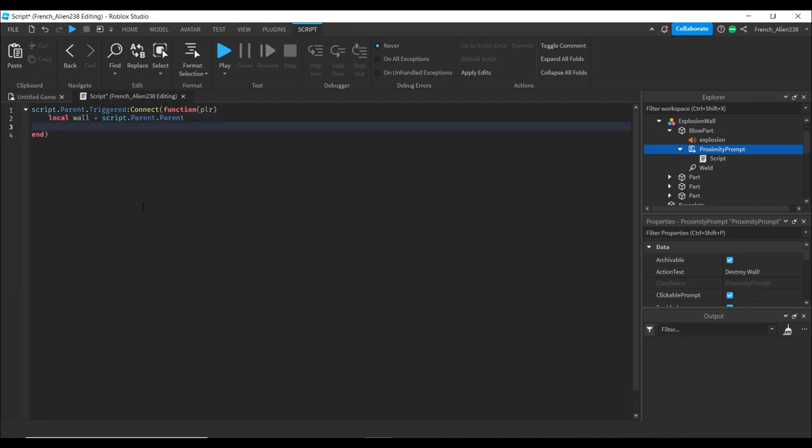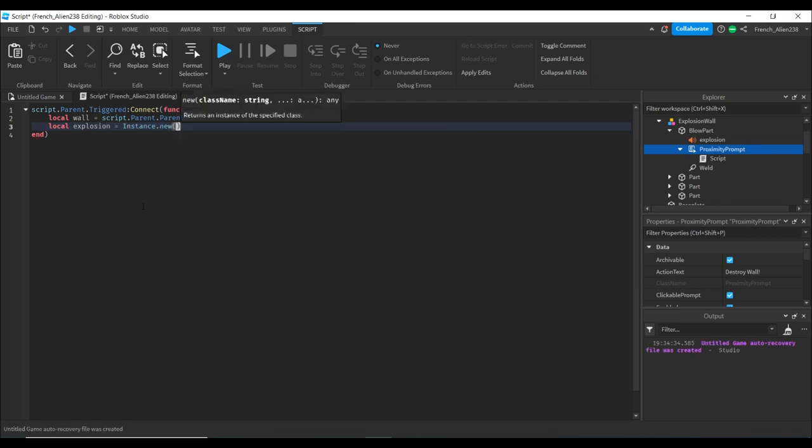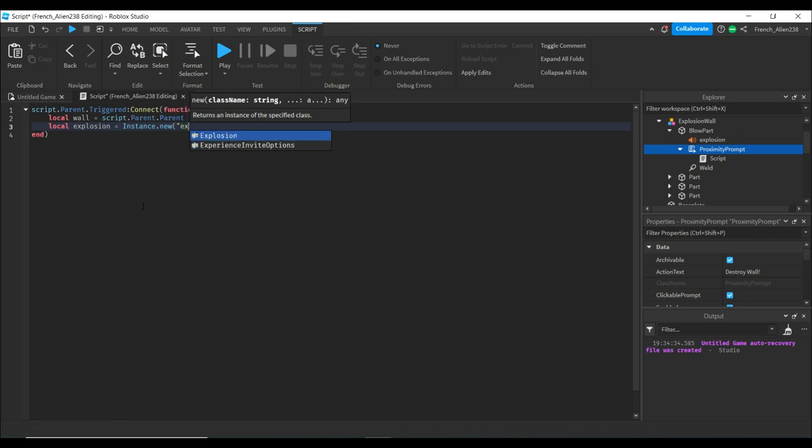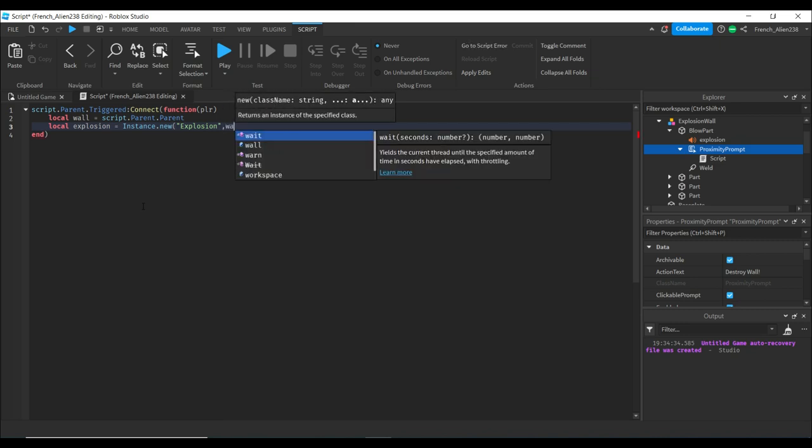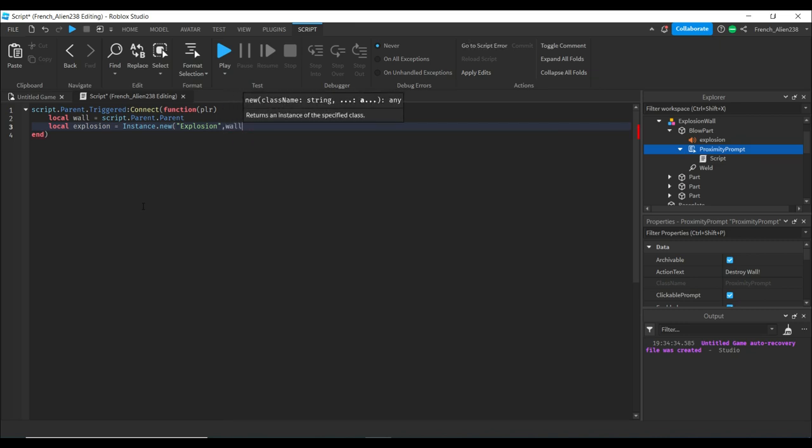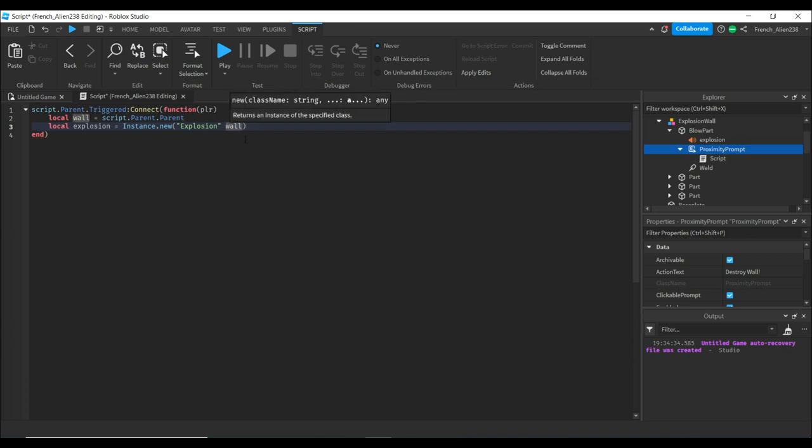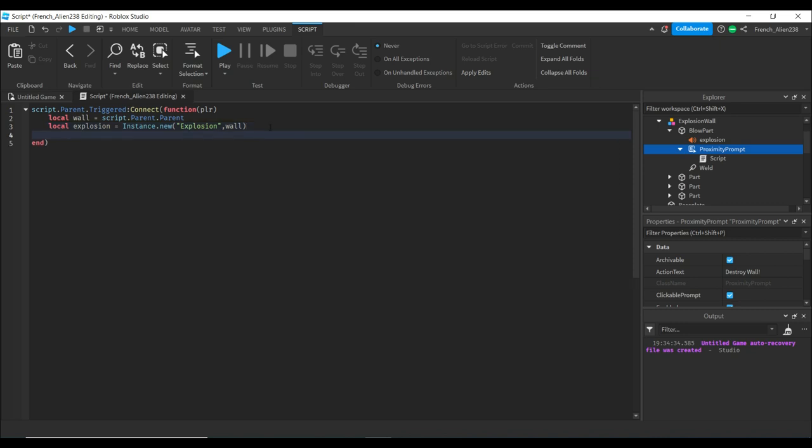We then want to type local explosion = Instance.new(explosion, wall). What we just did is we made an instance. An instance is parts and everything in studio. Instancing just created a new explosion. When we do comma wall, it parents it to the wall.